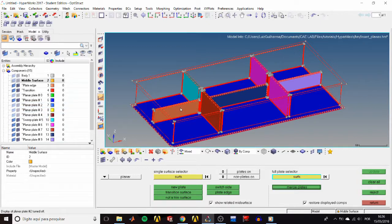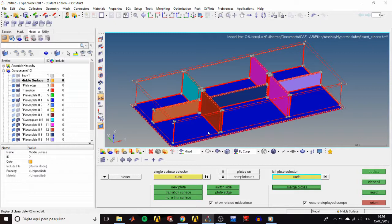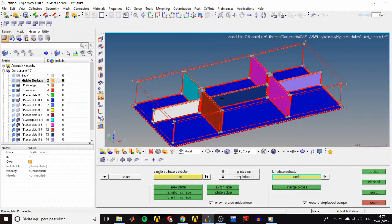See that this rib in the middle was divided into three components. We want to unite them so the gaps are closed when we update the mid-surface. So select them all, verify the plate type is set to planar, and click merge plates so they are united.